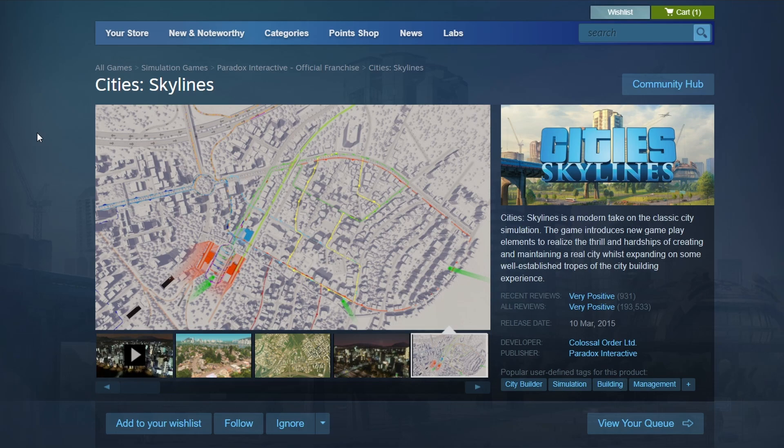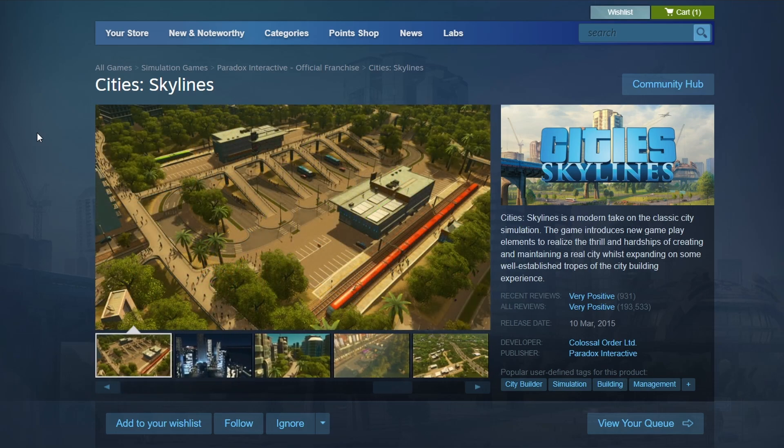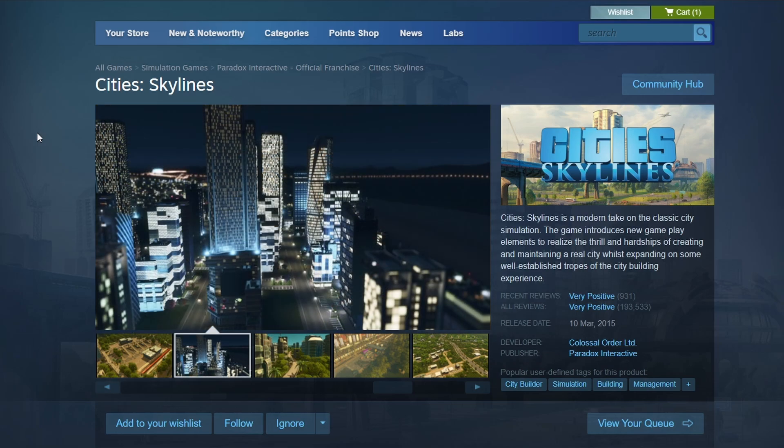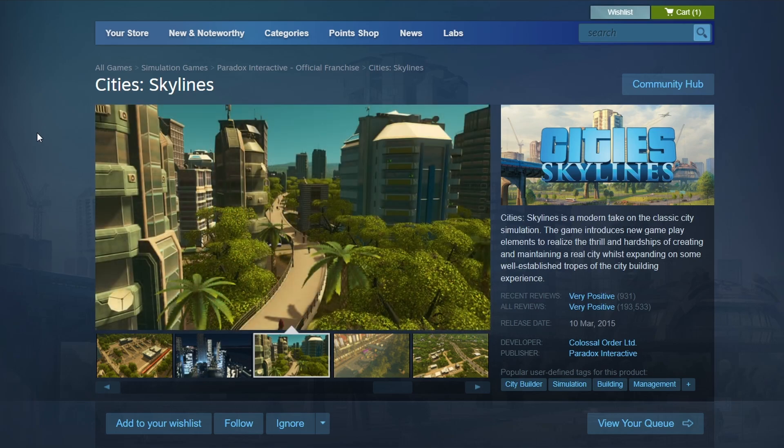A prompt will appear asking where you'd like to install the game. Select your desired location and click Next. The download will start automatically. When the download is complete, a play button will appear in your library. Click it to launch Cities: Skylines.